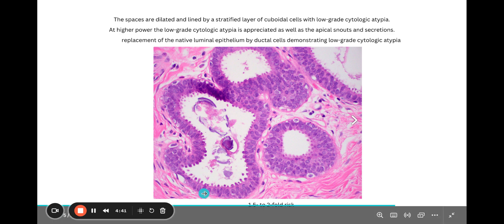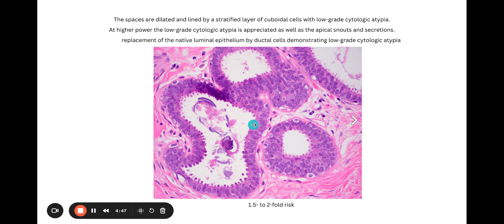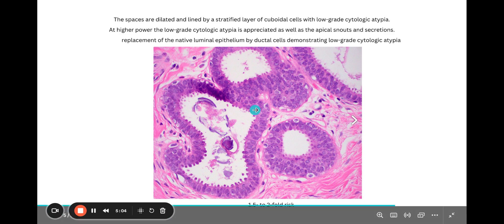And then if we look over here, we have nice columnar cell change, which you can appreciate. And you can also see prominent nucleoli. So there is certainly atypia present. We have replacement of the normal native luminal cells with this columnar cell change — these columnar cells. That's the important finding for FEA.